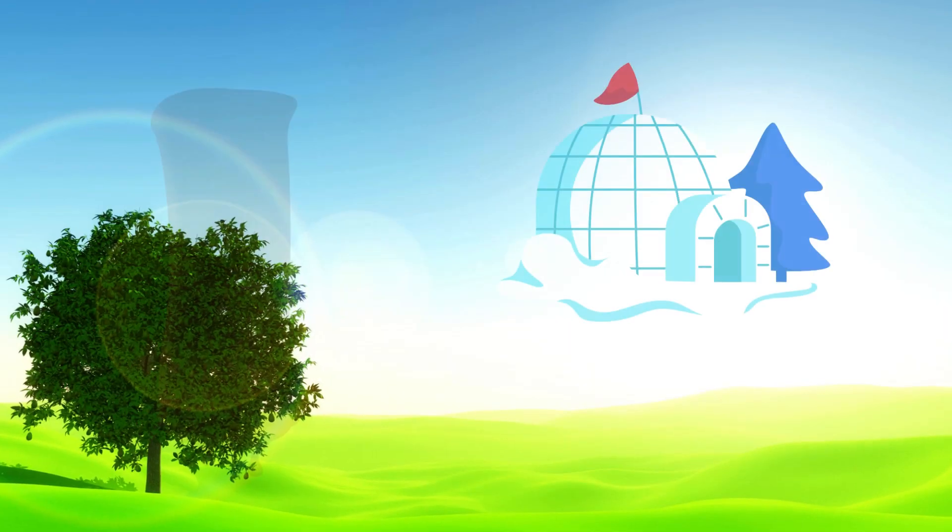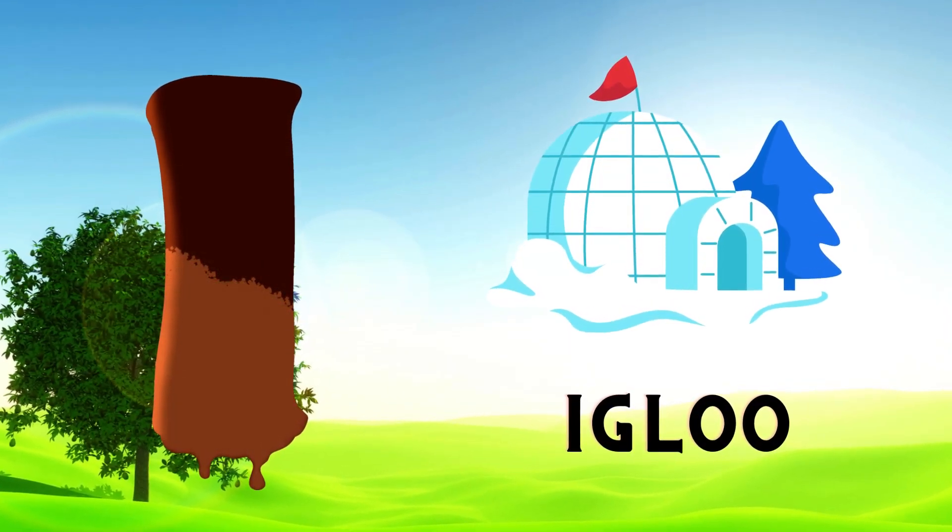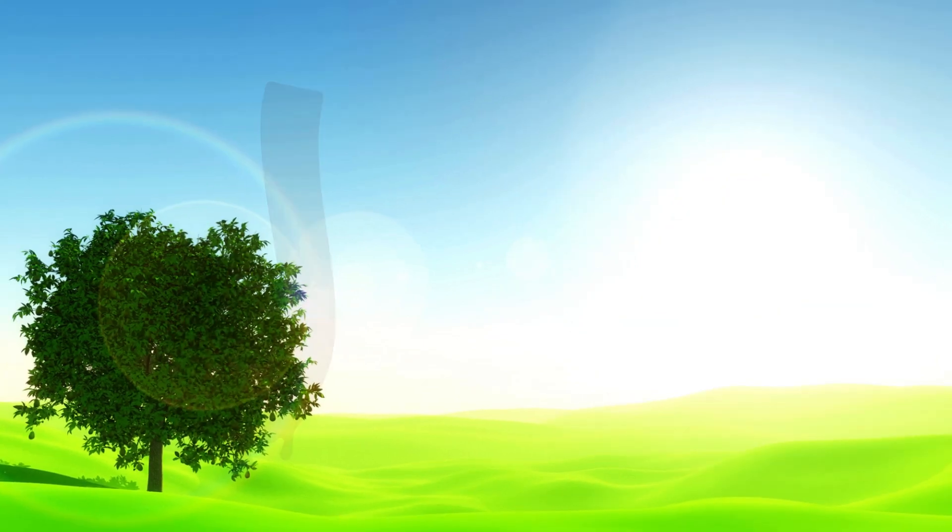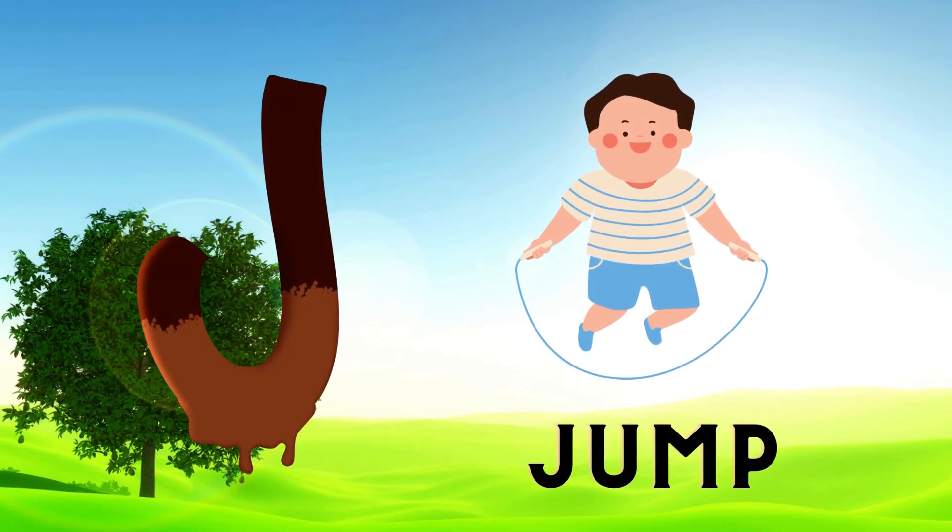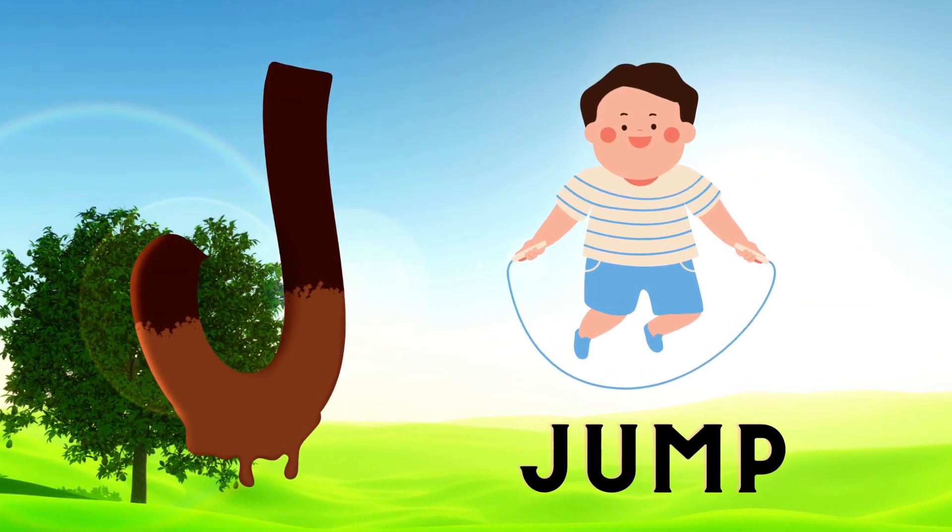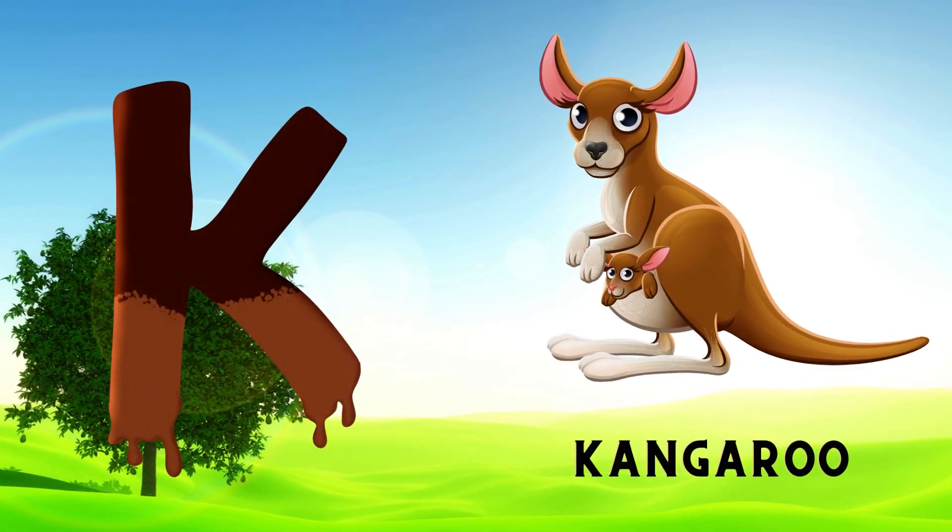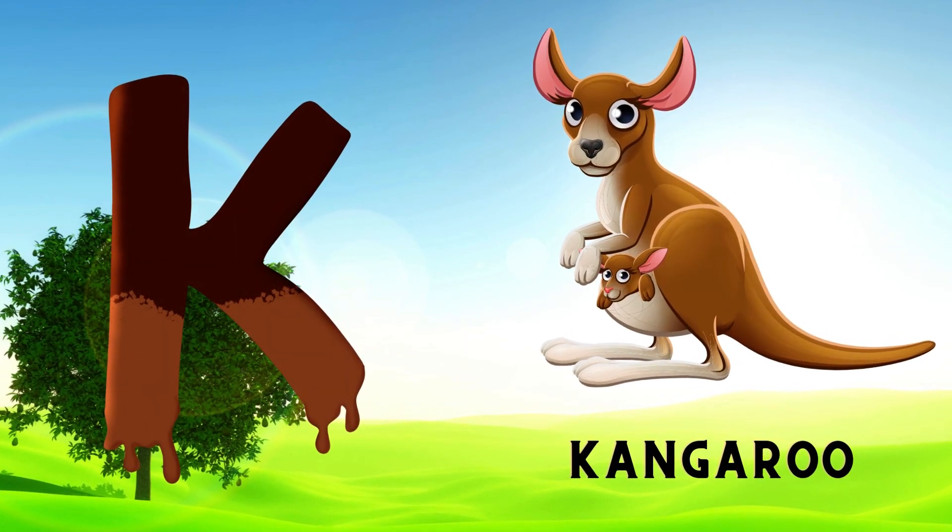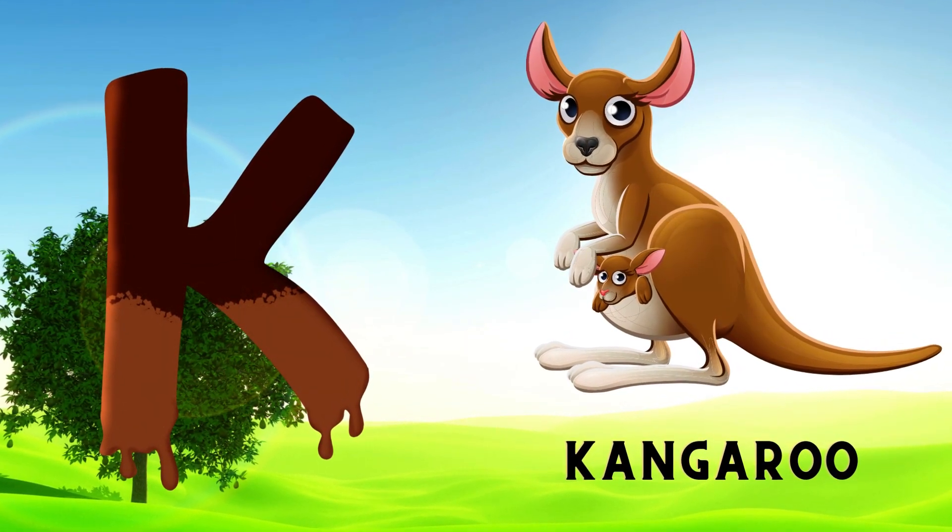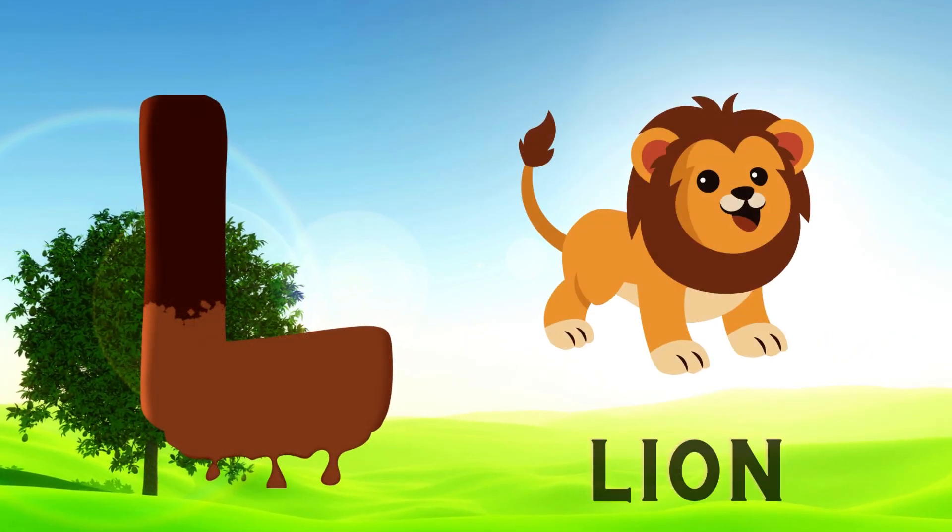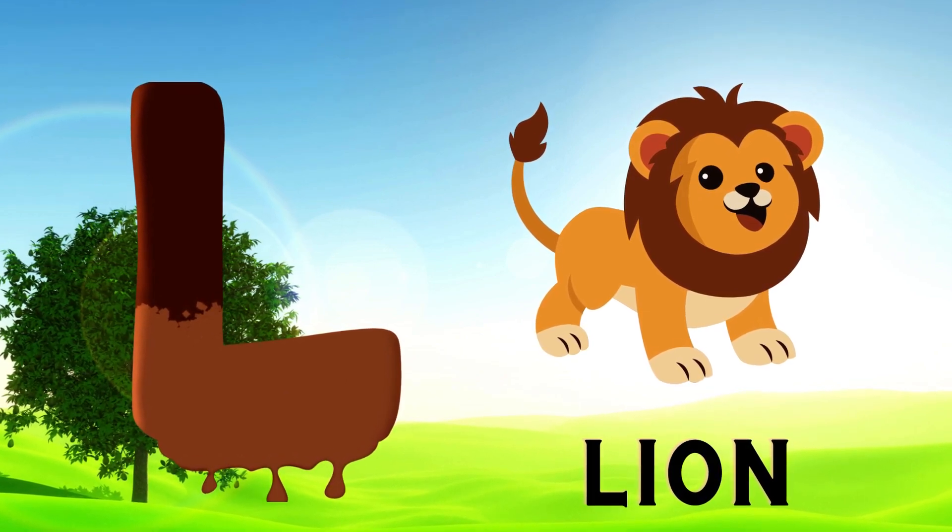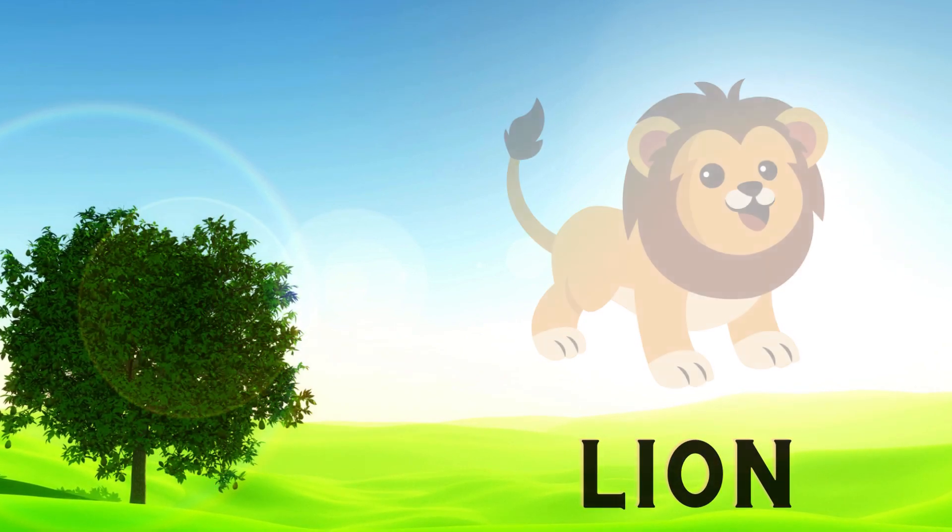I is for Igloo, I-I-Igloo. J is for Jump, J-J-Jump. K is for Kangaroo, K-K-Kangaroo. L is for Lion, L-L-Lion.